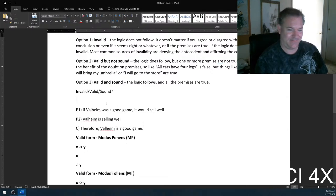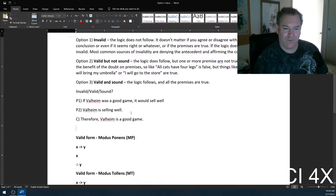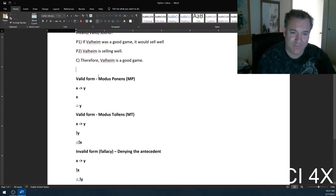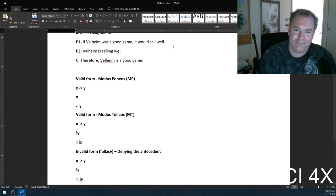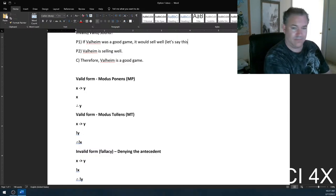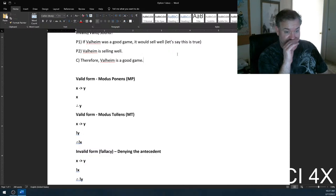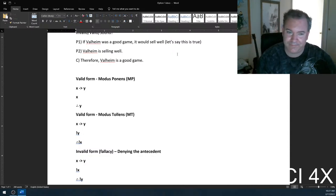If Valheim was a good game, it would sell well. Valheim is selling well. Therefore, Valheim is a good game. Let's see if this is valid, invalid, or sound.